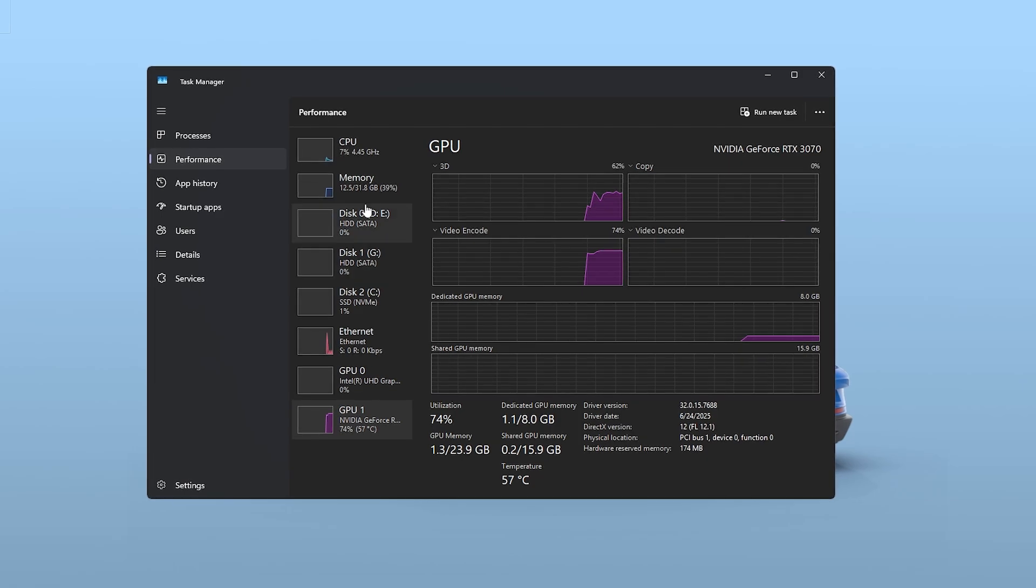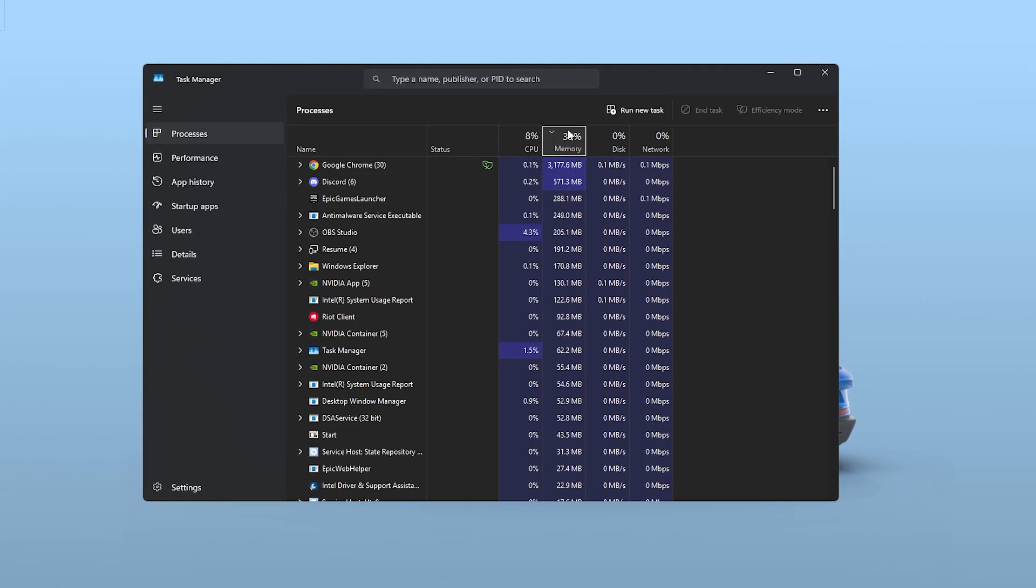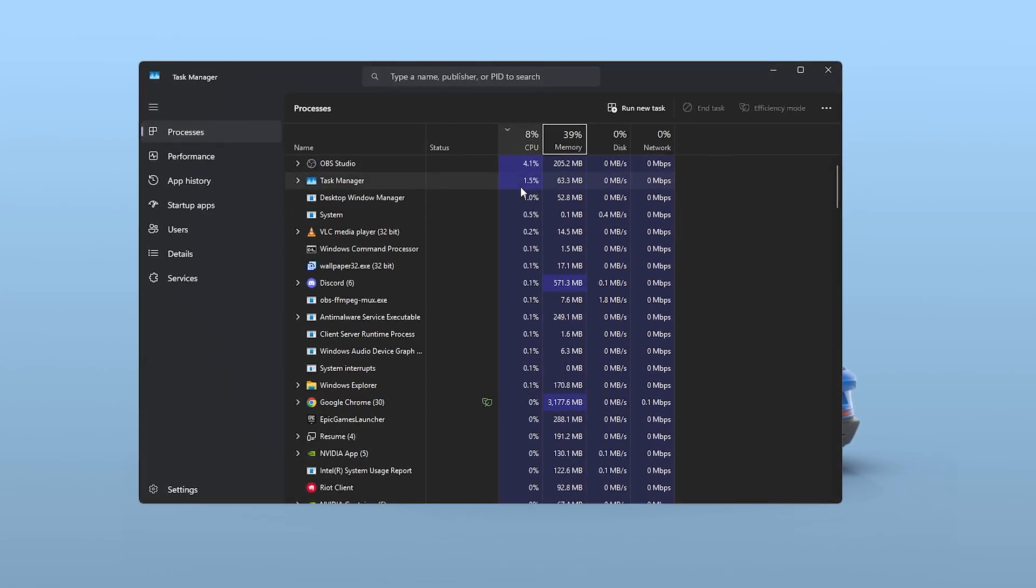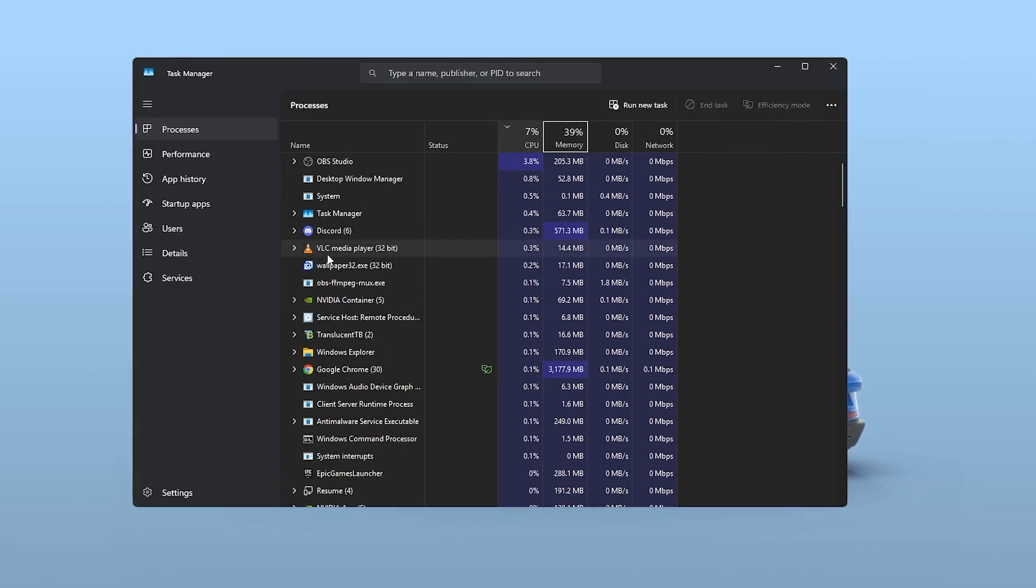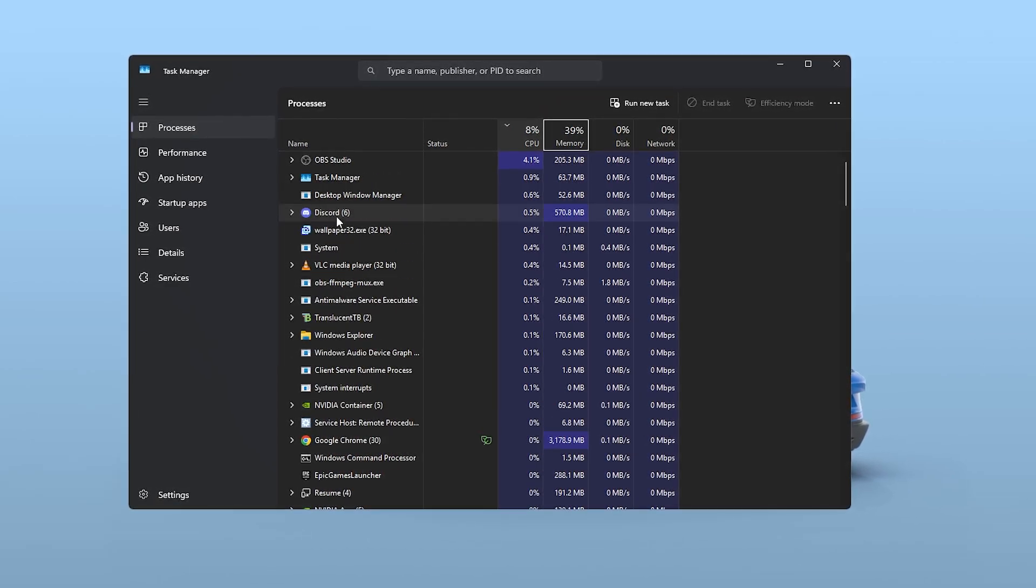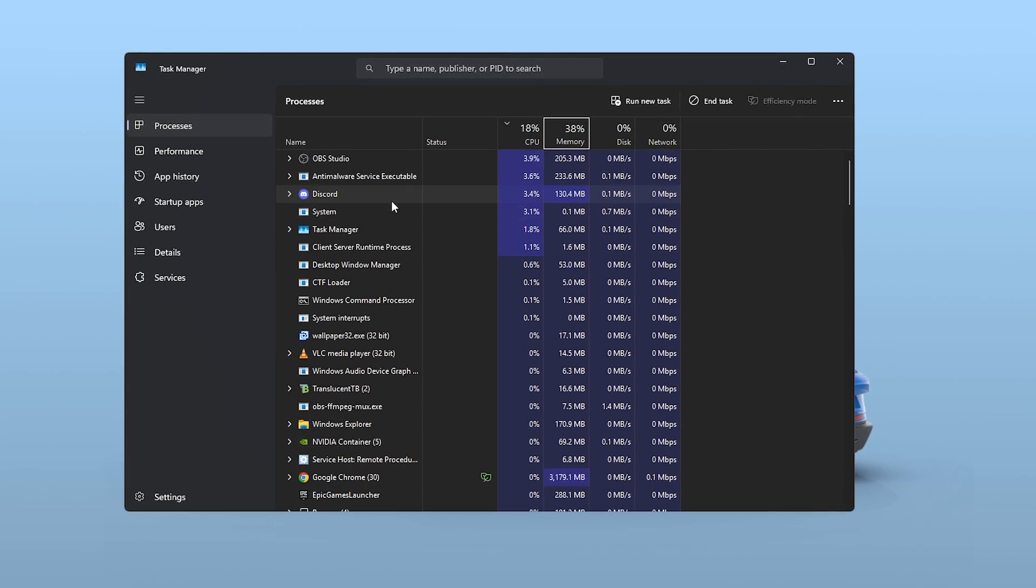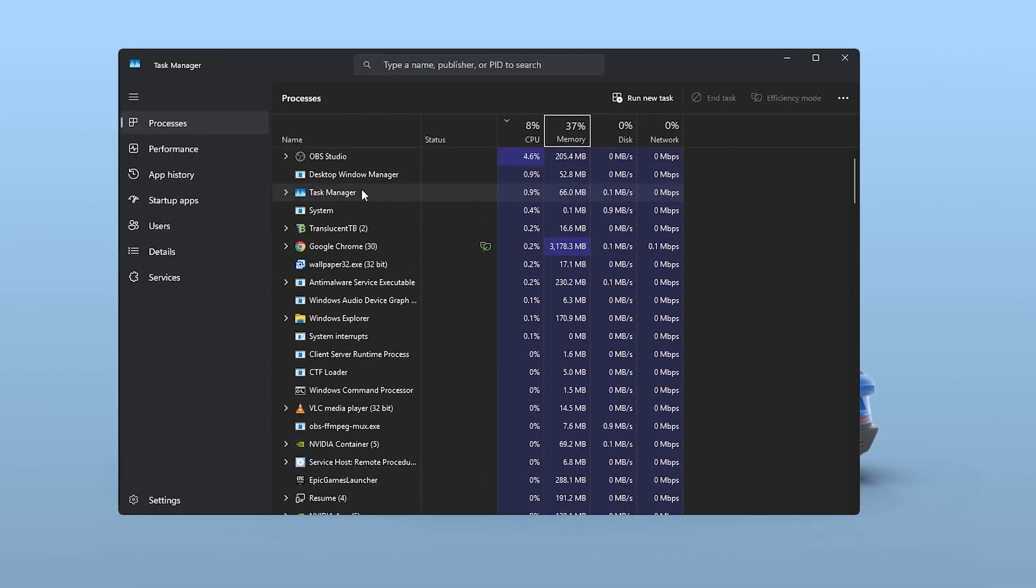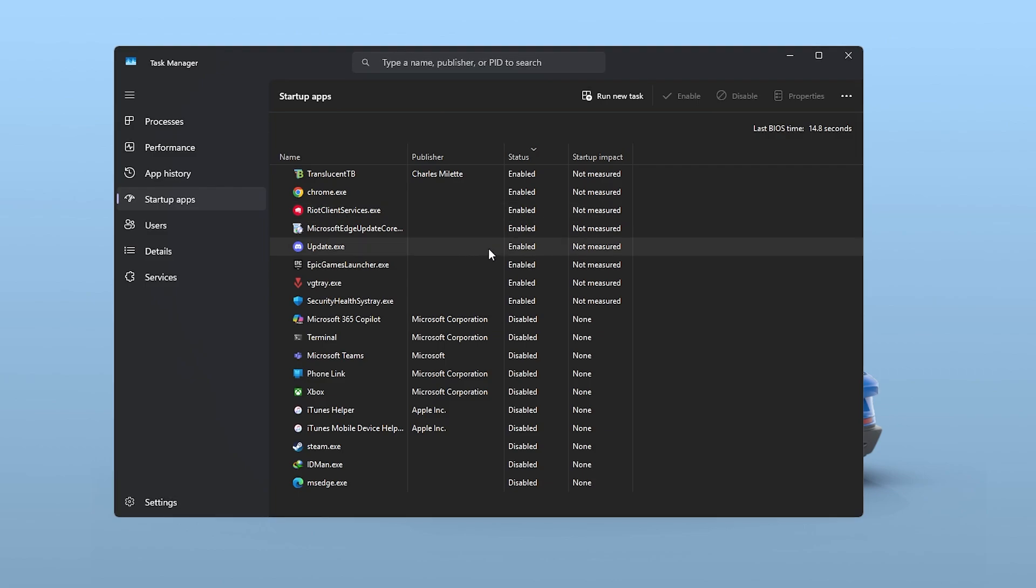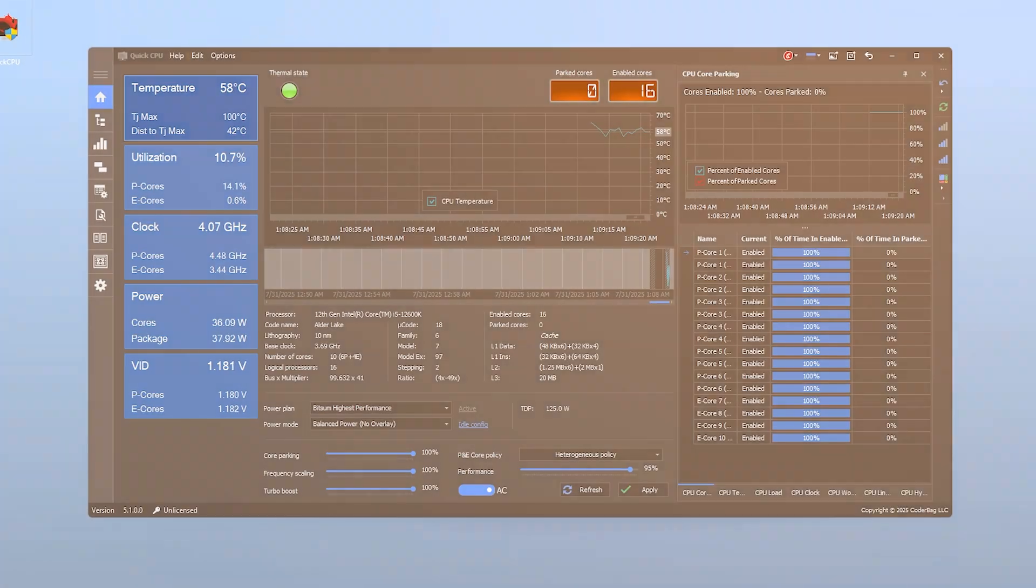Now, go to the Processes tab and sort by CPU usage. If you see apps like Chrome, Discord or Windows services consuming lots of CPU, right-click and end the tasks you don't need while gaming. Also, disable any startup apps you don't use by going to the Startup tab.